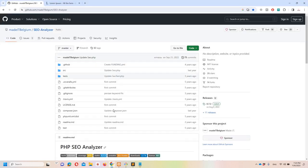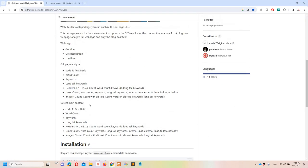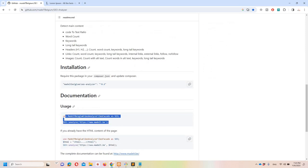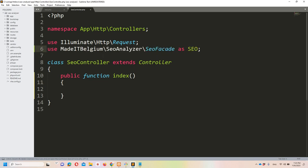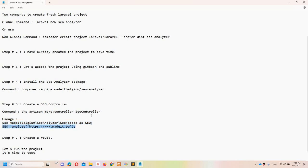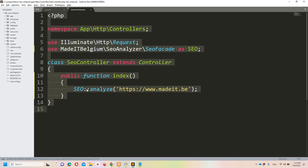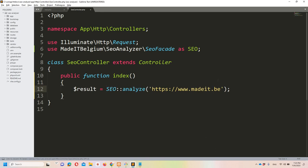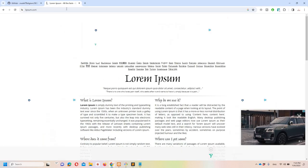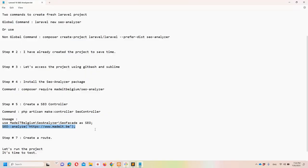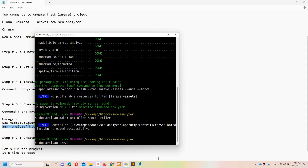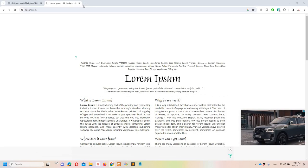Regarding this package, documentation is minimal — just the basic usage showing that it returns all SEO details for any website. Let's copy the usage code and paste it into the controller. Add the use statement for the SEO facade, copy the analyzer call, paste and align it. Save the result in a $result variable and use a lorem ipsum URL for testing. Then do a 'dd($result)' to inspect the output. Run the server with 'php artisan serve --port 8080'.